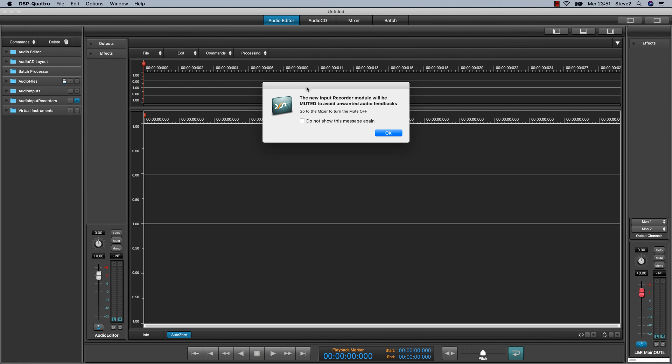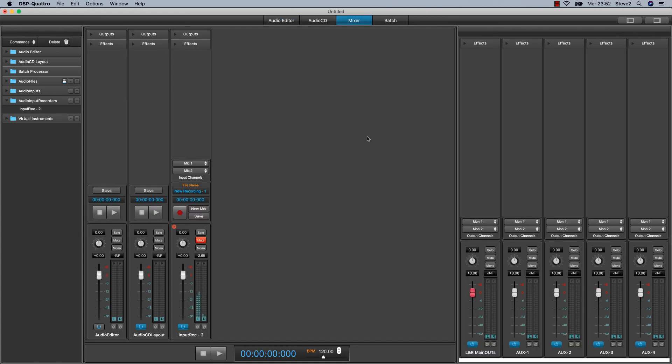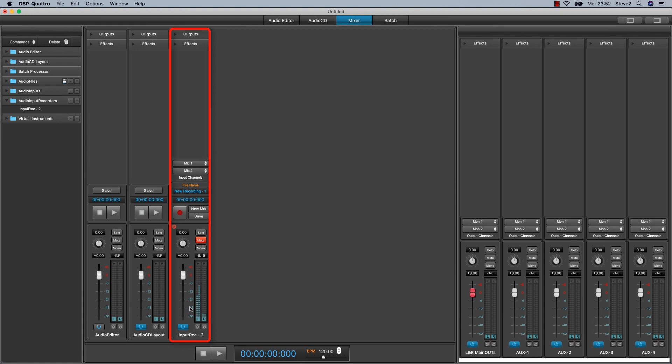DSP-Quattro will show you a warning dialog saying that the new input recorder module will be muted to avoid unwanted audio feedbacks on output. I will explain you better later. And then switch to the mixer view where you can see a new channel strip that is the channel strip of the new input recorder.